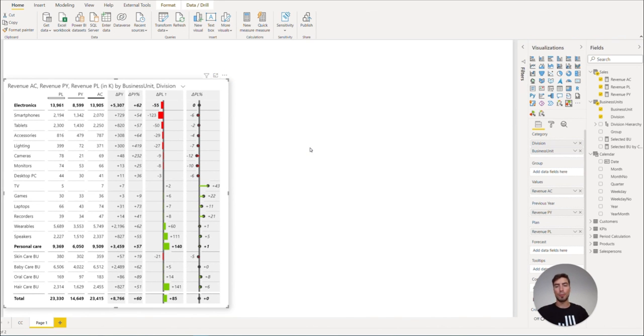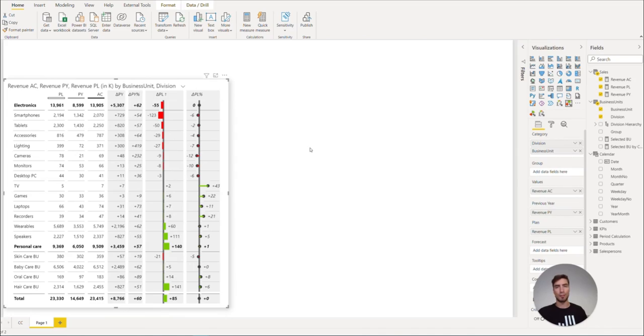Great, we have finished the first part of visualizing our data with ZebraBI tables. In the next video, we will continue building our dashboard with ZebraBI charts.